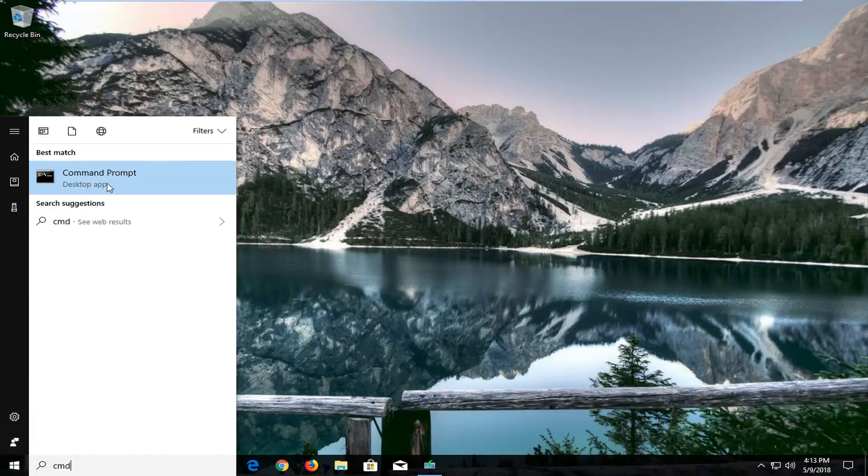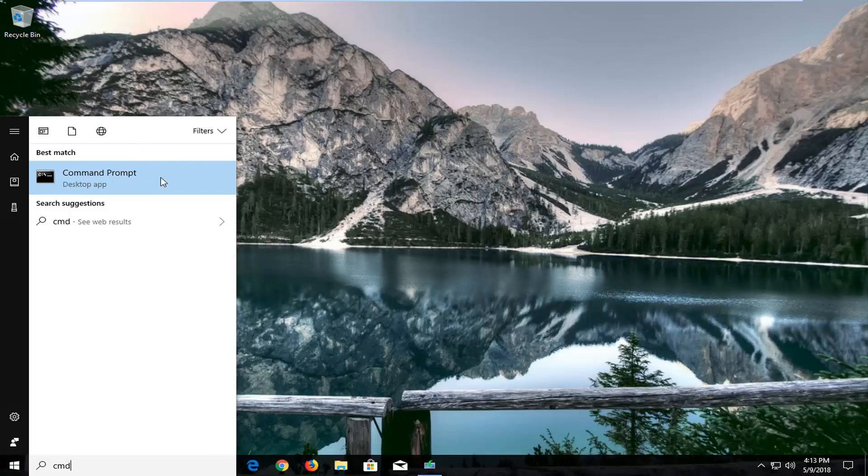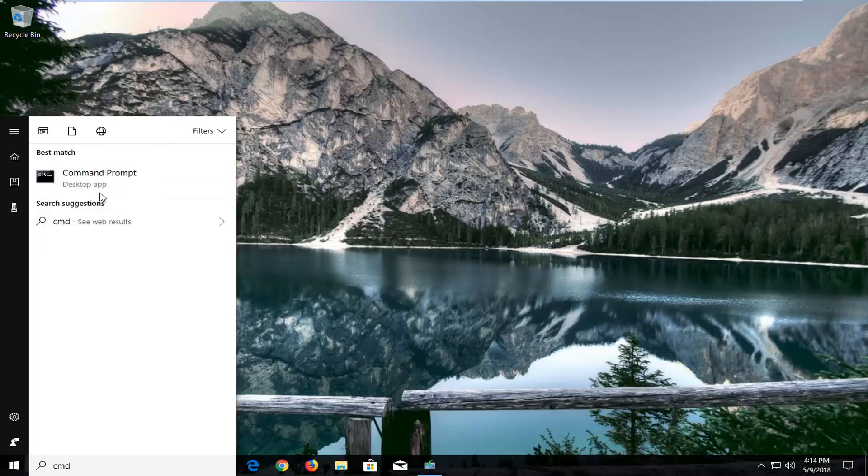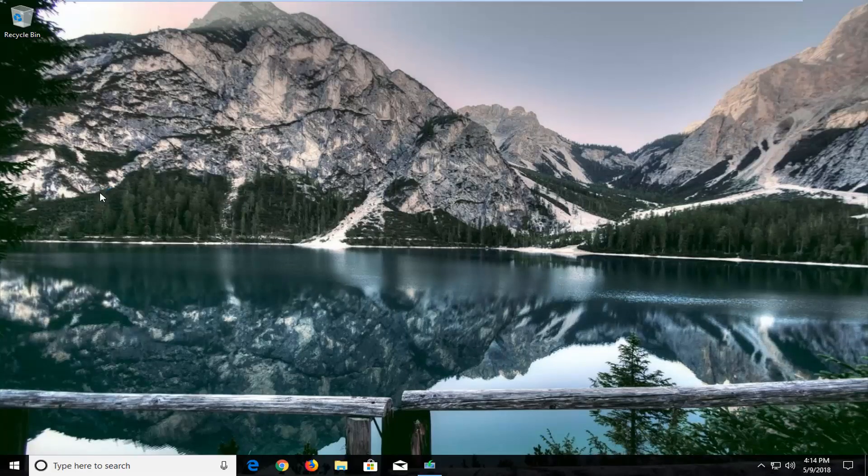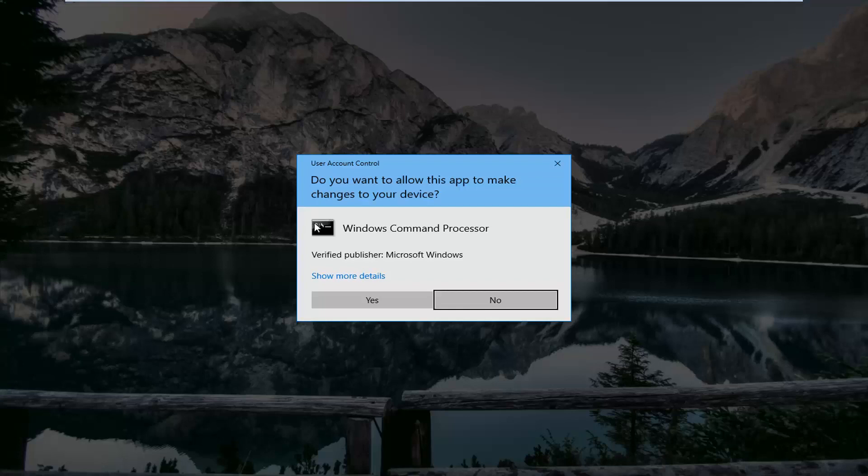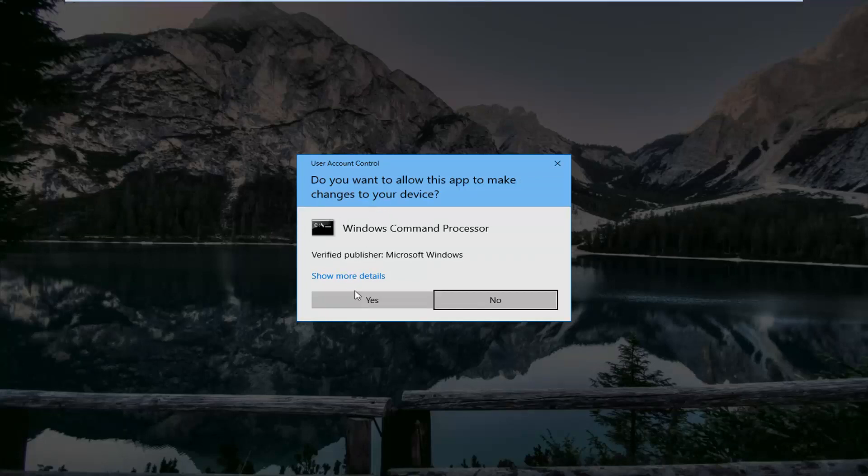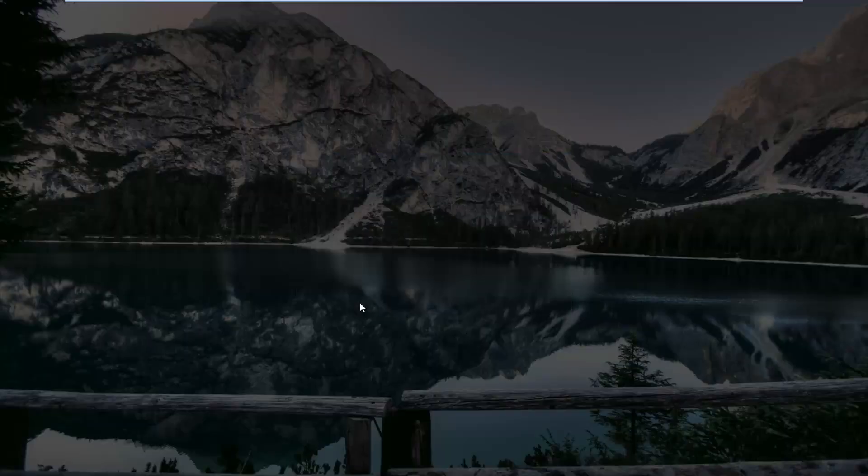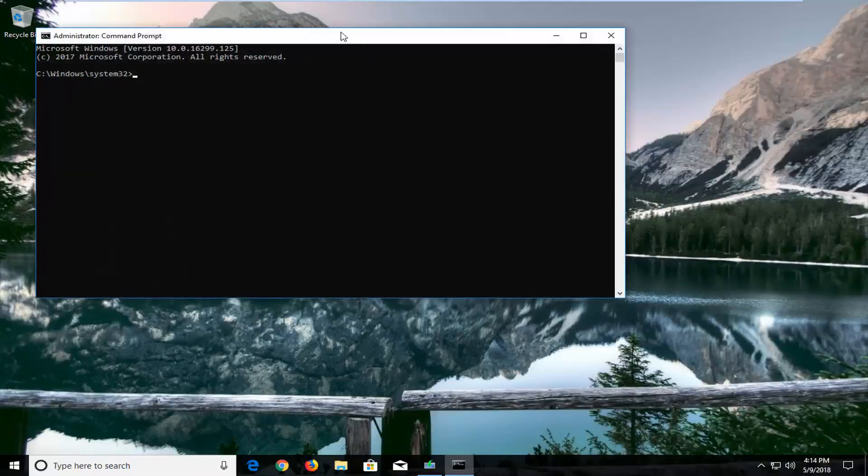Once you see your best match listed here as it appears on my screen just right-click on it, and then left-click on run as administrator from that context menu. You will likely receive a user account control window asking if you want to allow this app to make changes to your device. Left-click on yes to confirm.